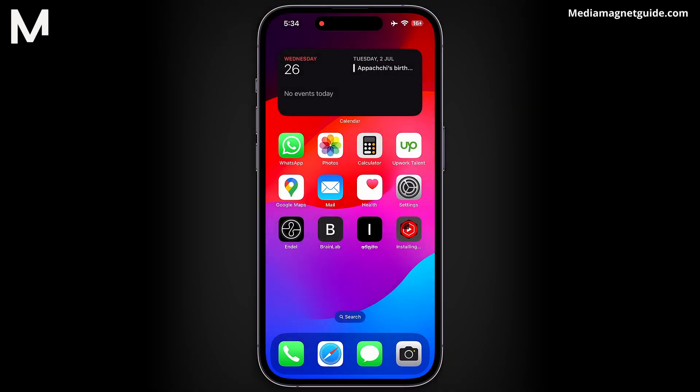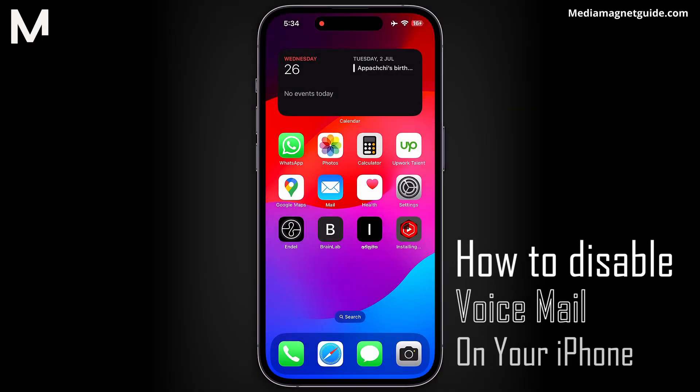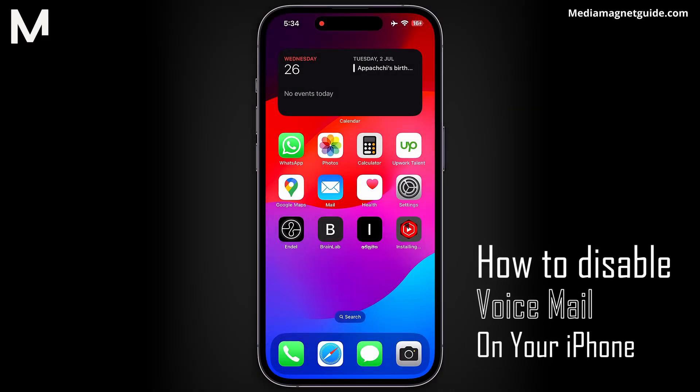In this video, I will demonstrate the process of how to disable voicemail on your iPhone. Rest assured, I believe this guide will help you out.